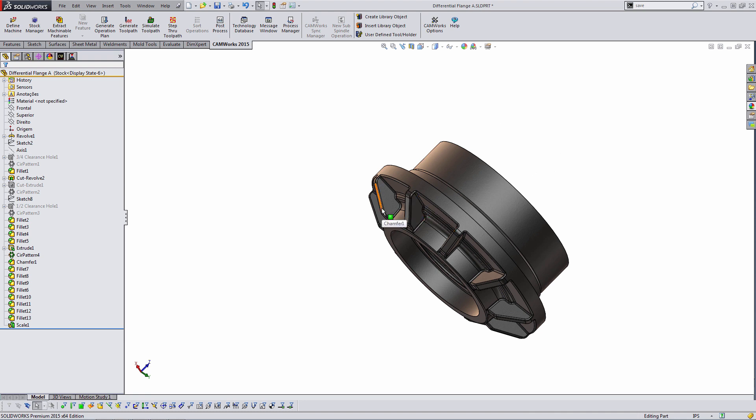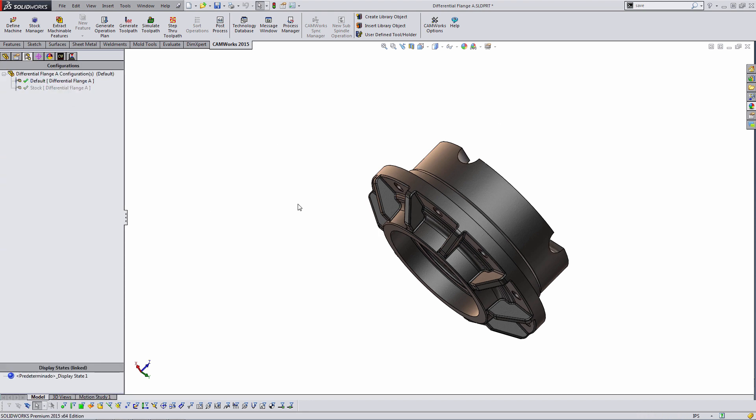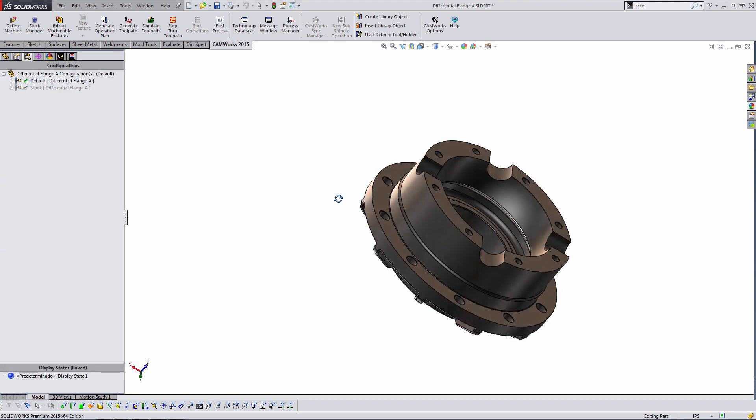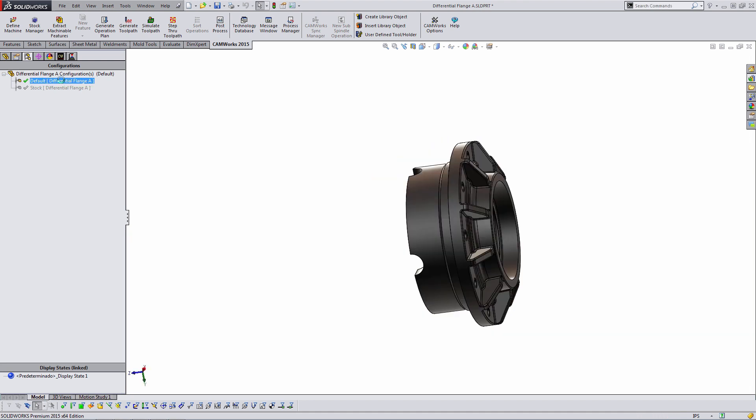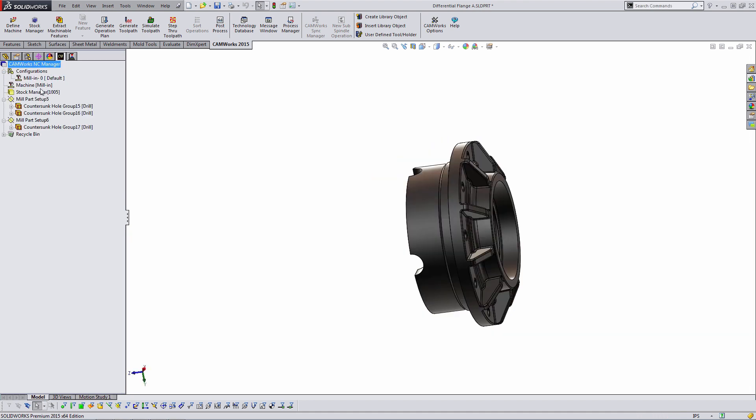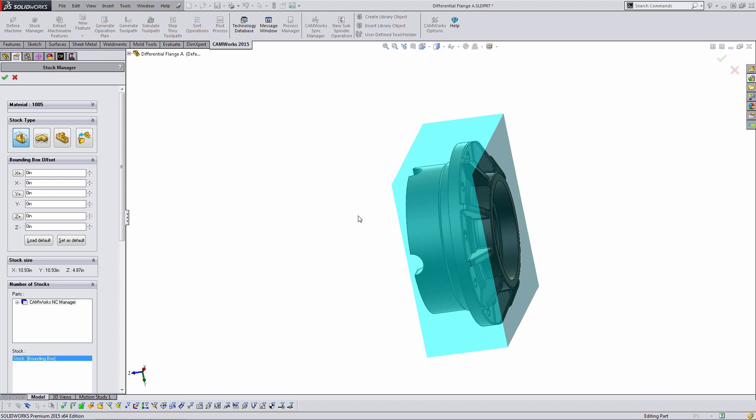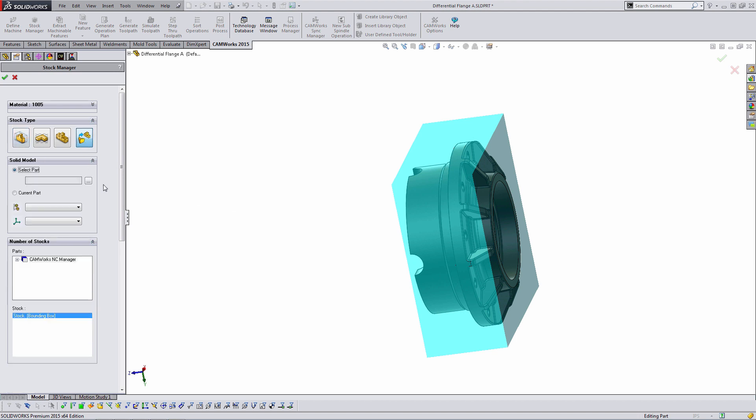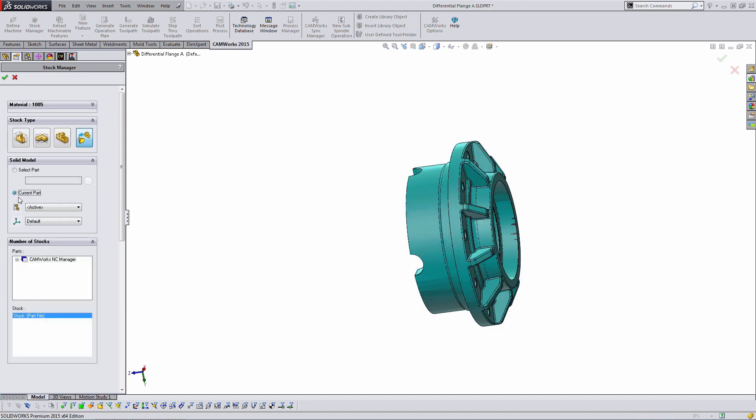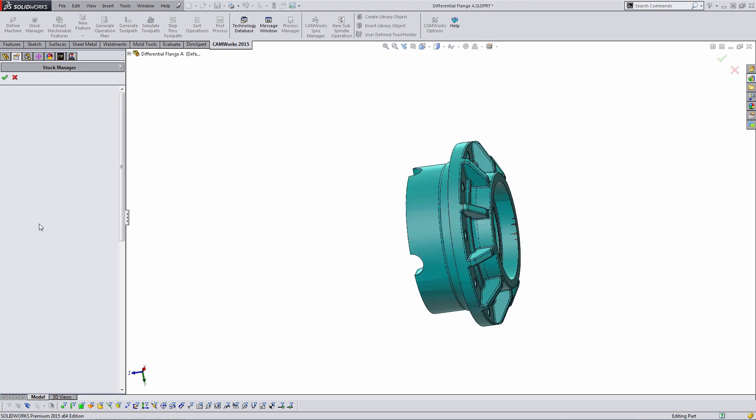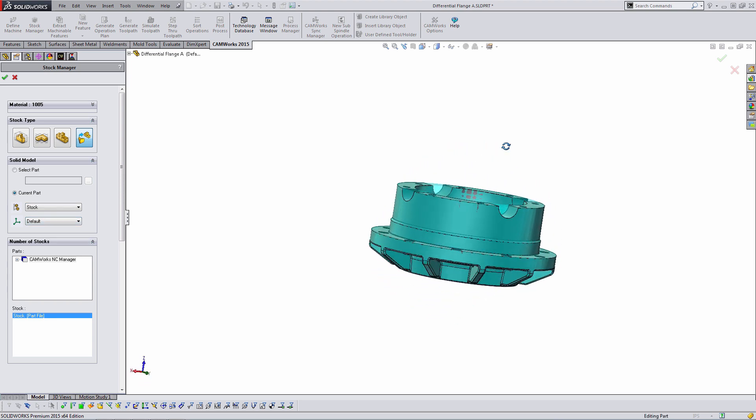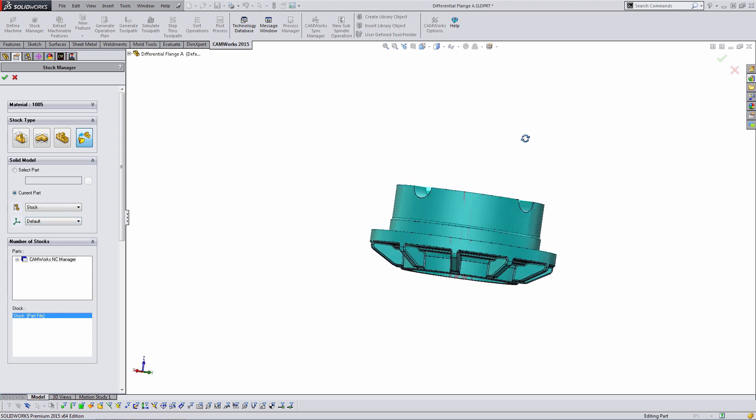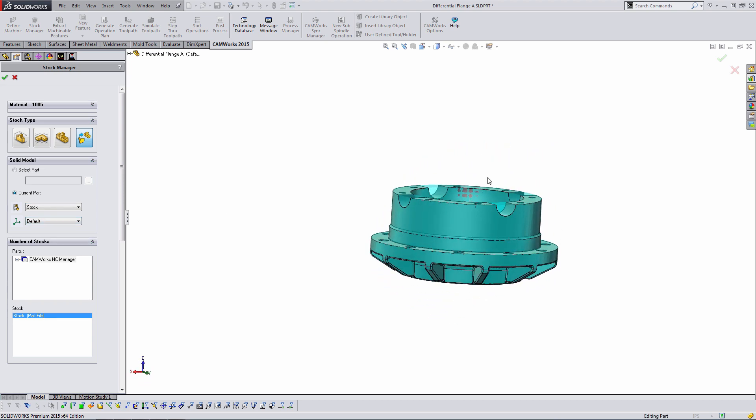And we can start suppressing some features that wouldn't be present as the part came off of the lathe. So now that that geometry has been simplified, we'll switch back over to our default configuration and read it in as our stock. With this last option here, you can see we can select a part file. That would be if we were going to use a different part file or our current part. And within the current part, we can choose a configuration and I can choose the one called stock. So now you can see the teal preview of this stock is the exact shape.